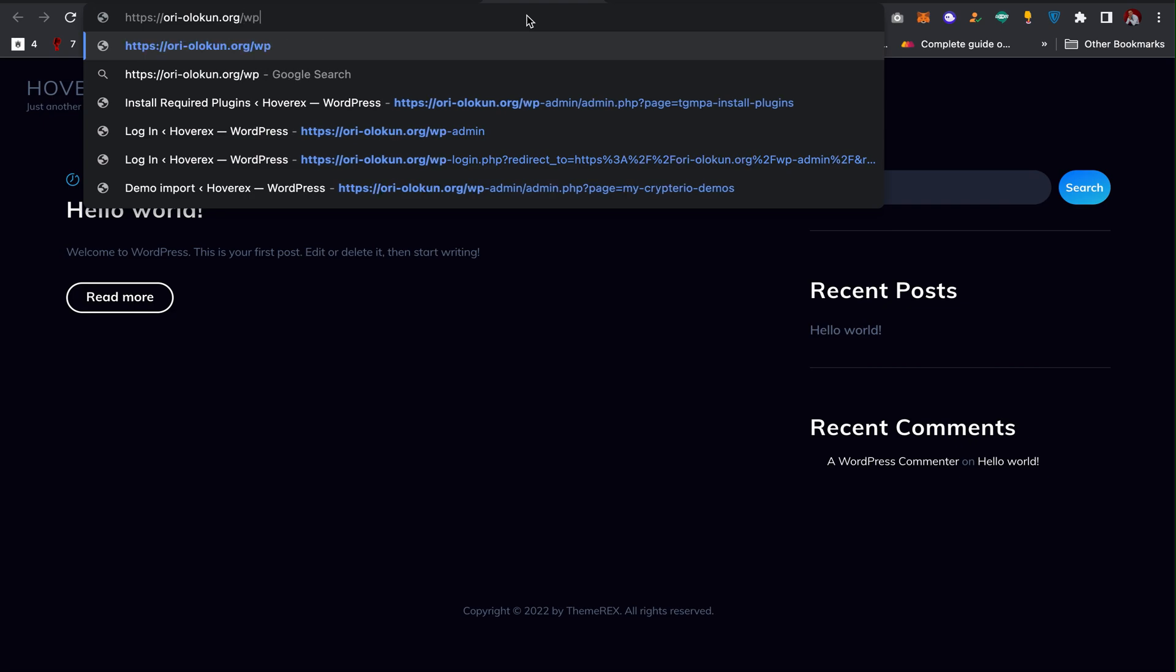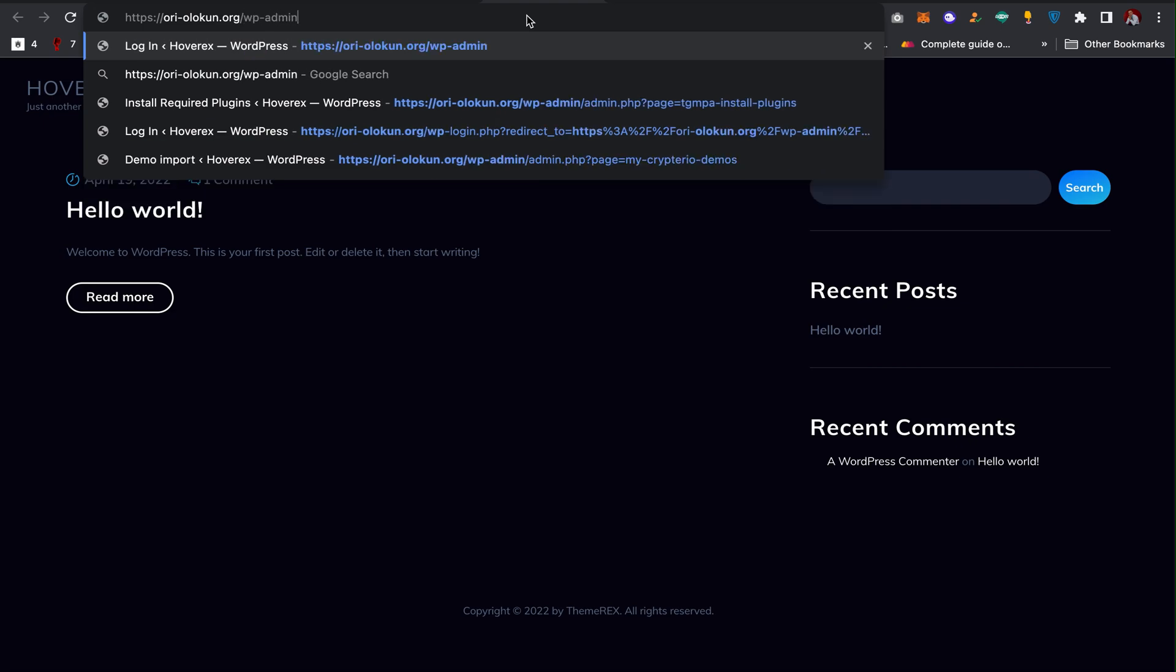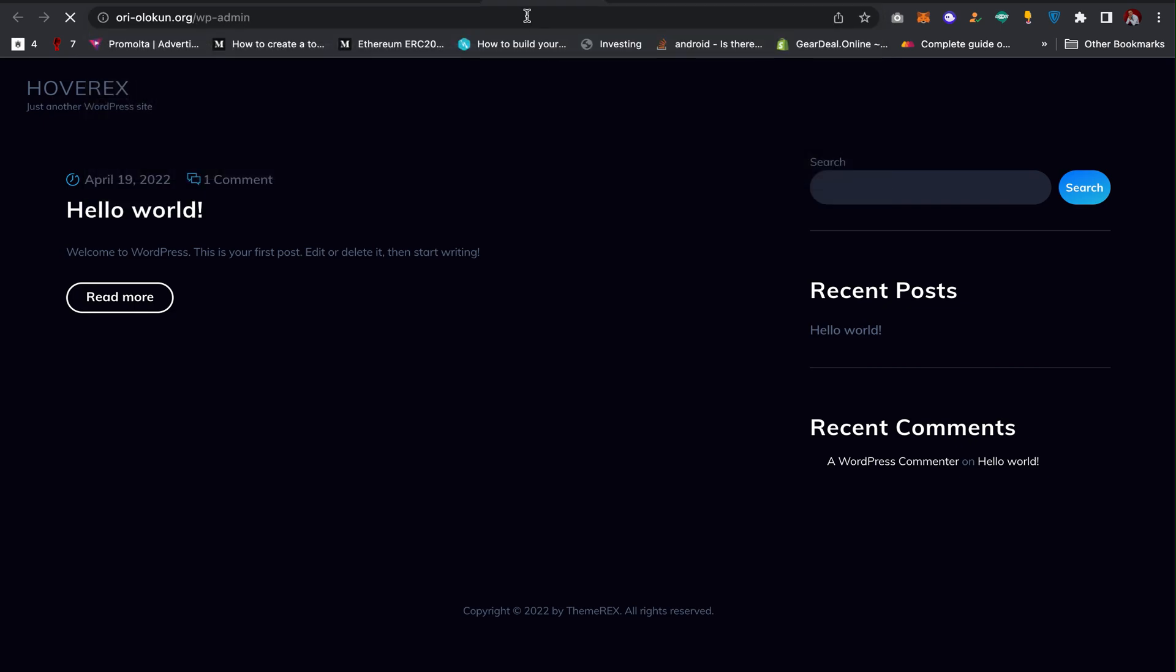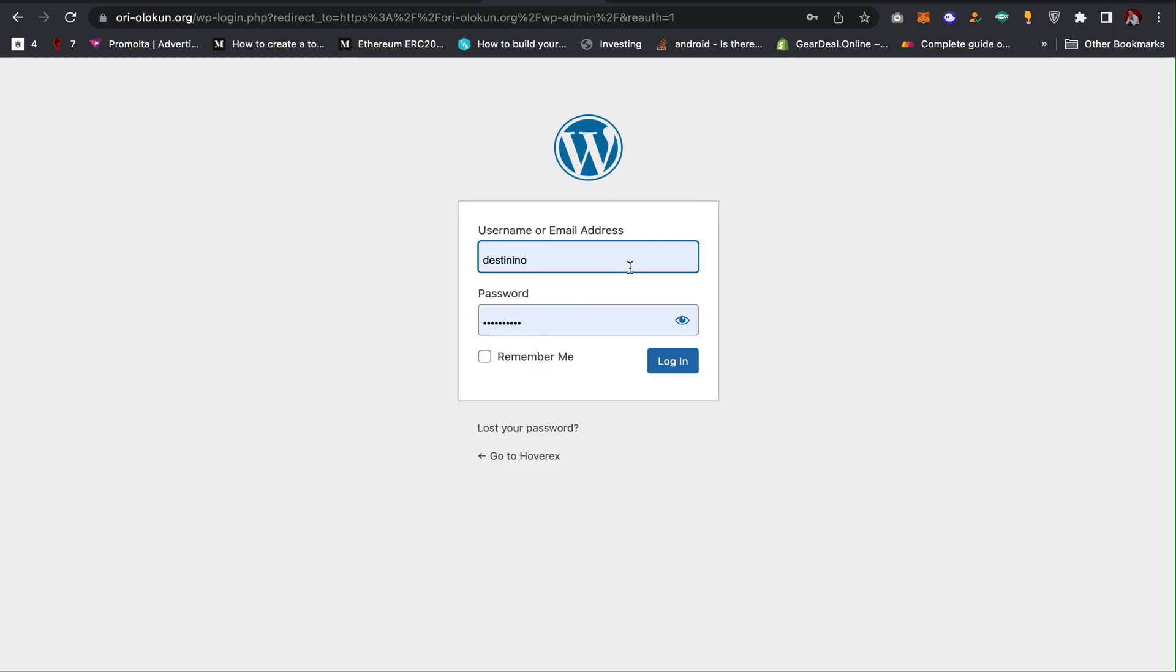Then I can press enter and it will take me to the page to log in. I input my username and my password, then I can click on login. This should take me to my WordPress dashboard where I can actually customize and edit the theme and template of the website.